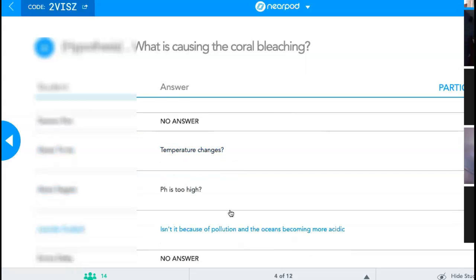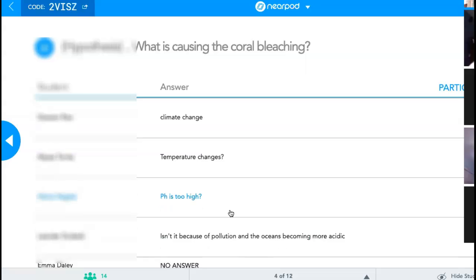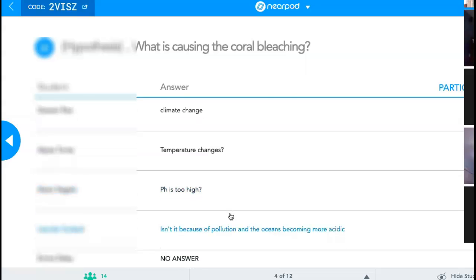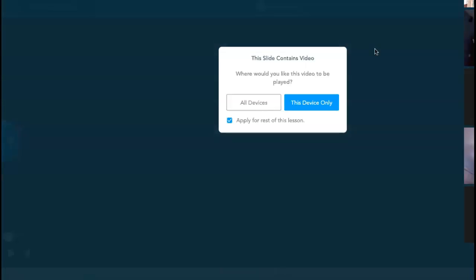pH is too high — that would be an excellent guess. Isn't it because of pollution and oceans becoming more acidic? So we have pollution, temperature, and acidity as our common threads, which we will find out more about as we go.